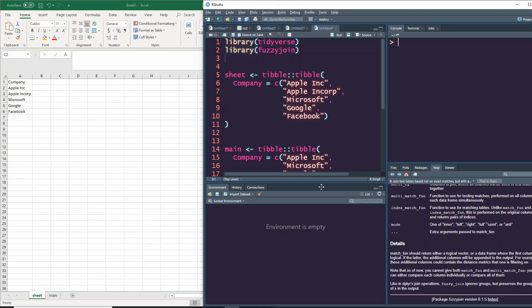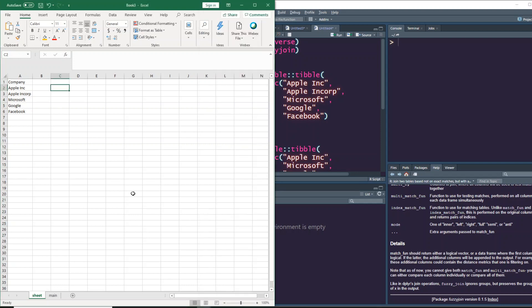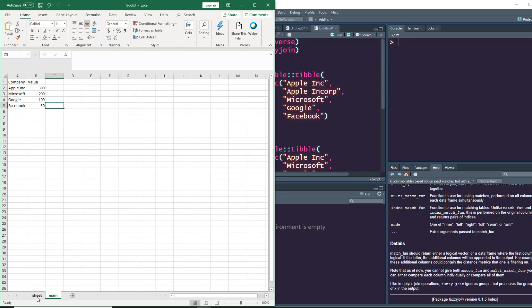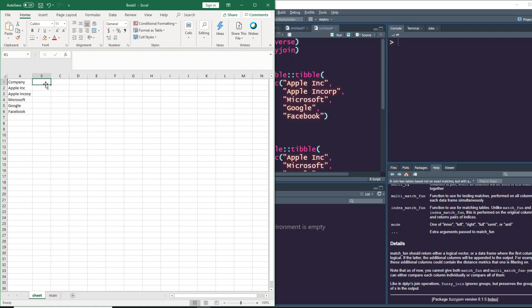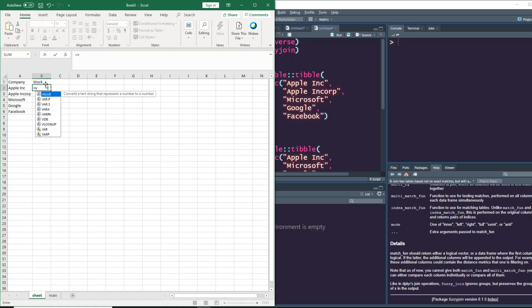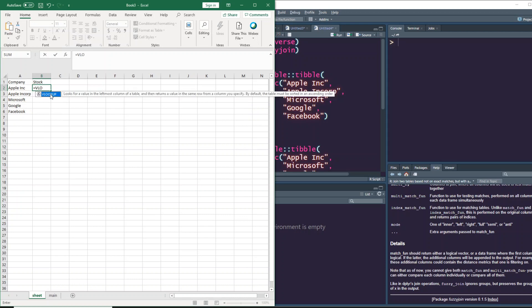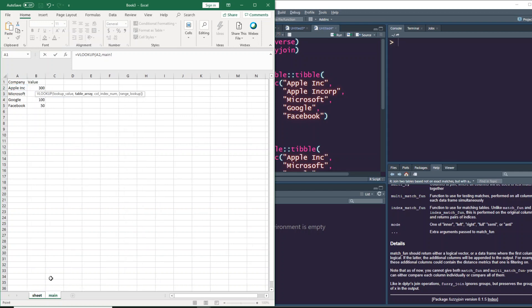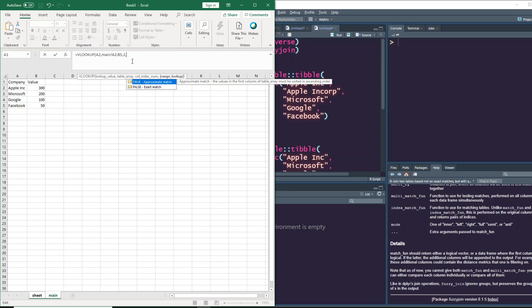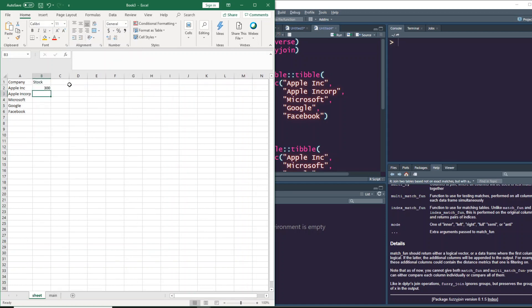To give you a sense of it, I've got two sheets - one called sheet, the other called main. I want to copy values from this sheet to my sheet. Let's call it stock column, and I'm going to do a VLOOKUP. We look up the first value in the table, which is this one, on the second value, and I want exact match.